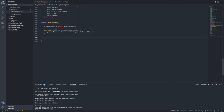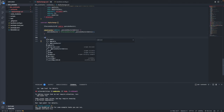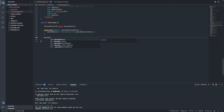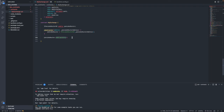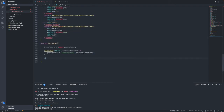Now this will allow us to do function calls like this, which will call the logic from the Pancake Router that's already deployed and existing on Binance Smart Chain.